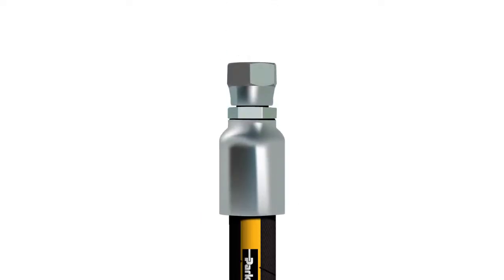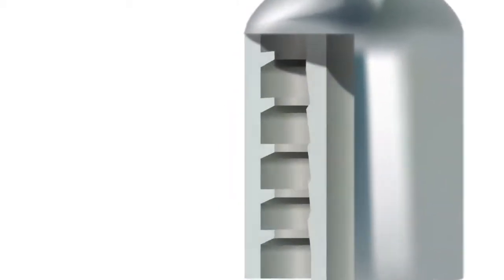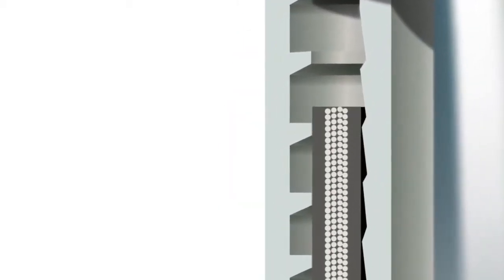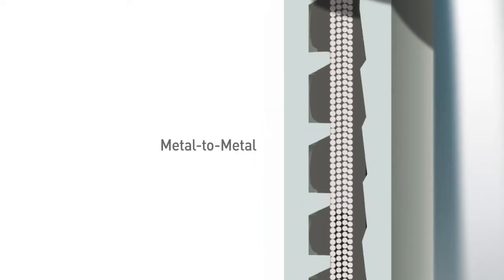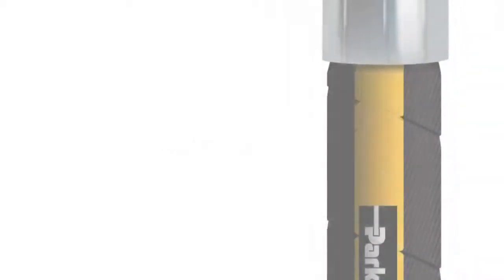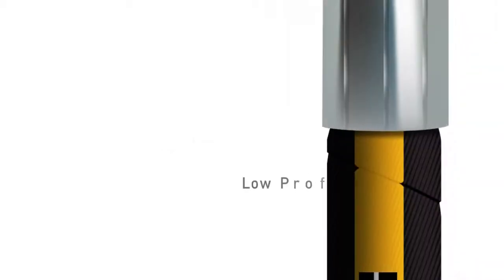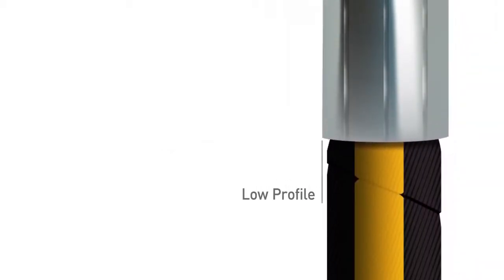With PAR-Crimp fittings, there is no need for skiving. The metal teeth of the fitting penetrate the hose cover to grip directly onto the hose's metal reinforcement. You benefit from a precise metal-to-metal crimp and the fittings low-profile design makes routing hose assemblies easy.